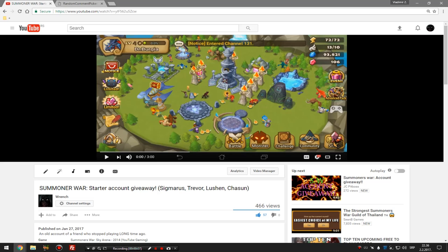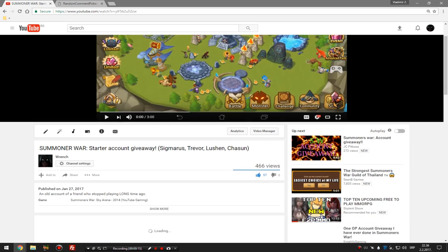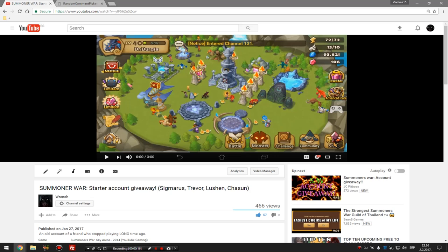So let's see who will be the famous giveaway winner of the Lucian, Trevor, Sigmarus, Jasoon account and many more good stuff on it.